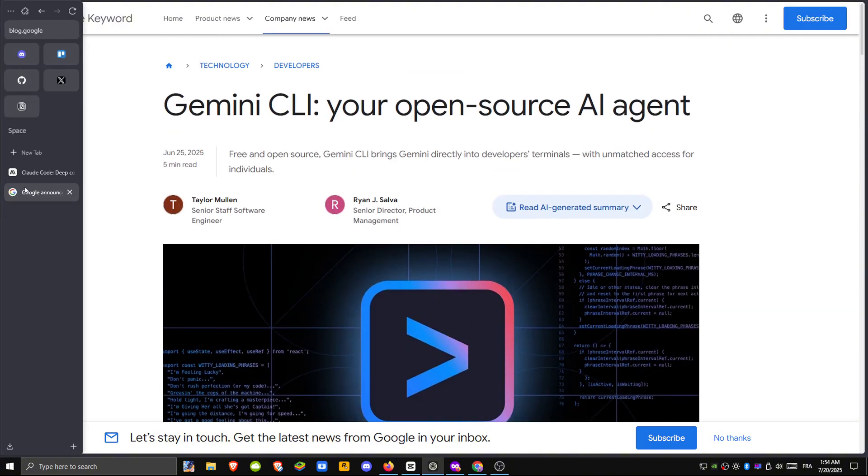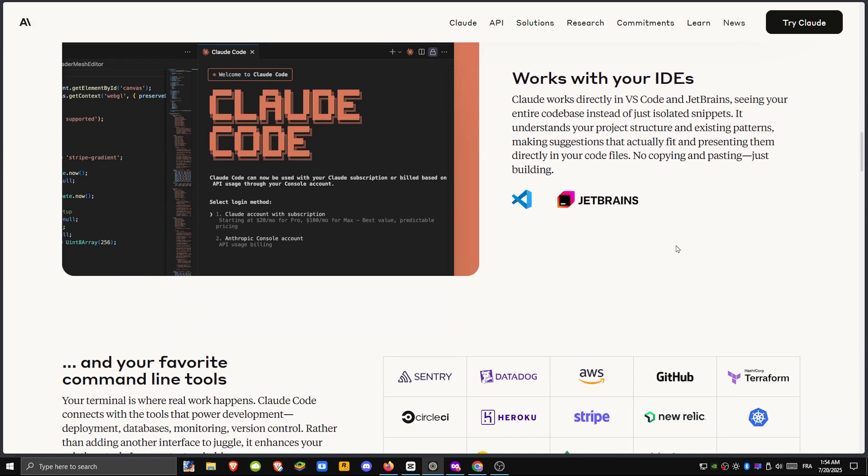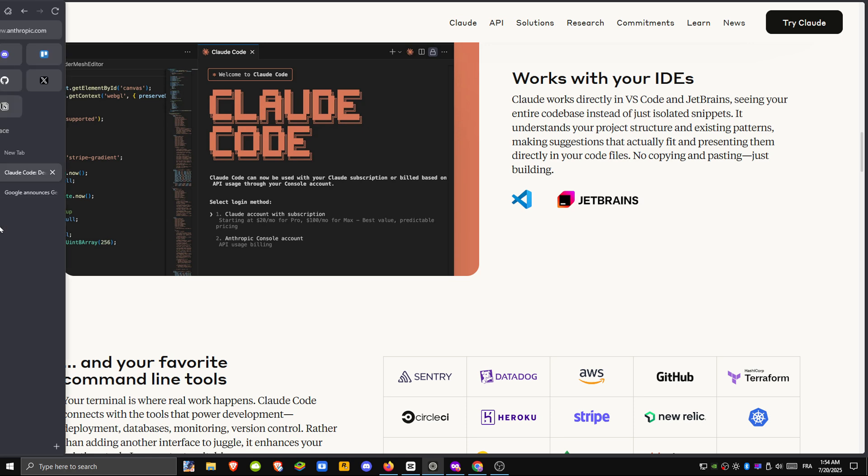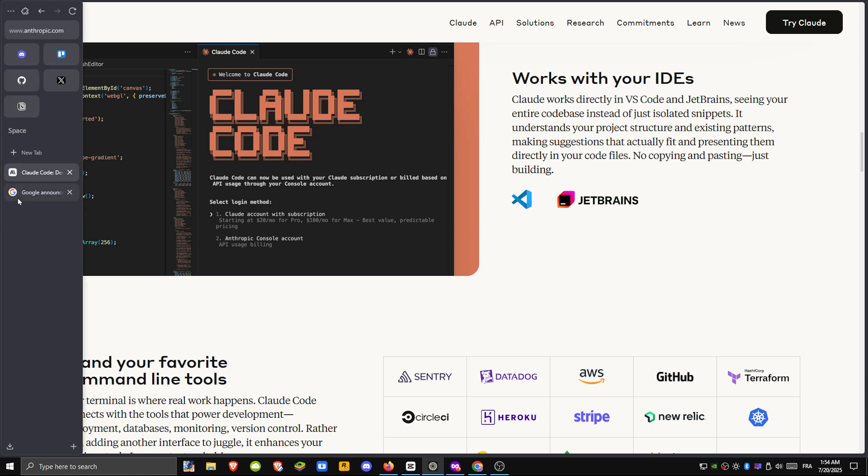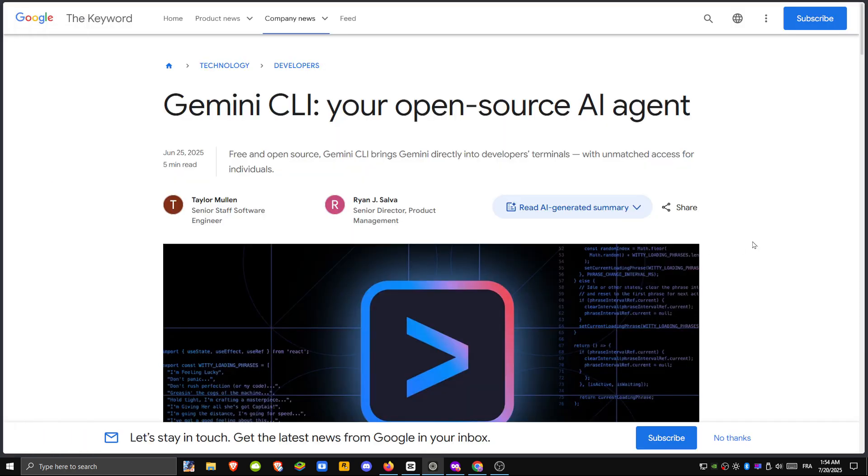Claude runs in your browser. Gemini runs alongside your code. One gives you a wide-angle view of your project while the other works with you line by line.